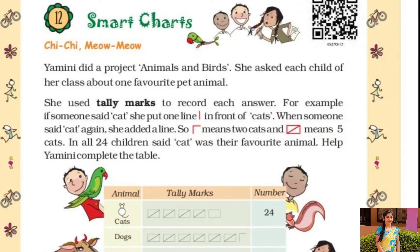Hello students, how are you all? Hope you all are fine. Today I am going to teach you maths of class 5th and today we are going to discuss chapter number 12. So chapter number 12 is Smart Charts.